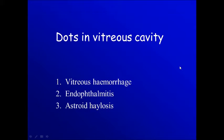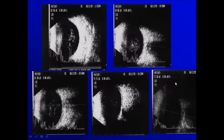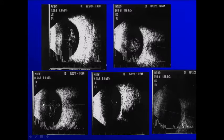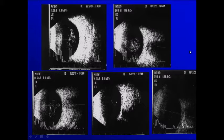Sometimes we see both in the vitreous cavity — they can be due to red blood cells, infection with cells, or asteroid hyalosis. Notice all these are the same patient but with different gains: 85, 84, 81, 79, 77. You notice the vitreous cavity — when the gain is high we can see much better than when the gain is low. That's why if you are looking for dots in the vitreous cavity, you have to increase the gain.